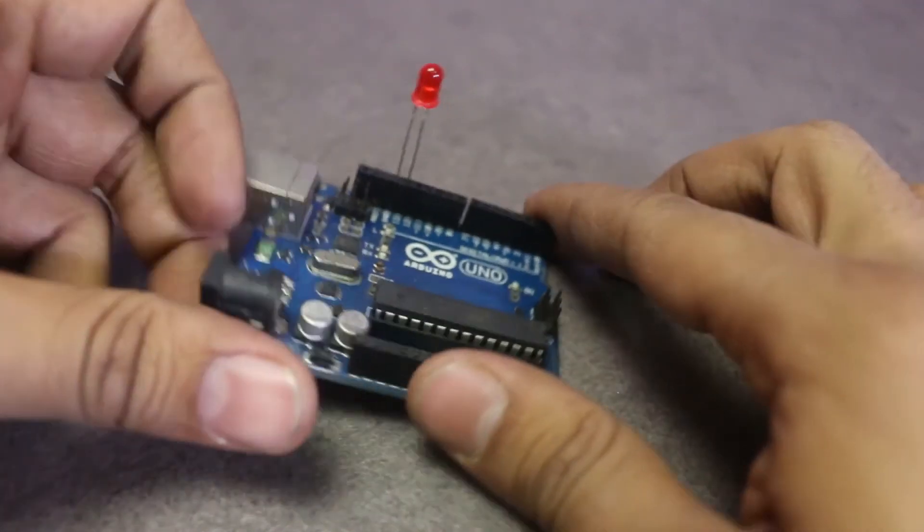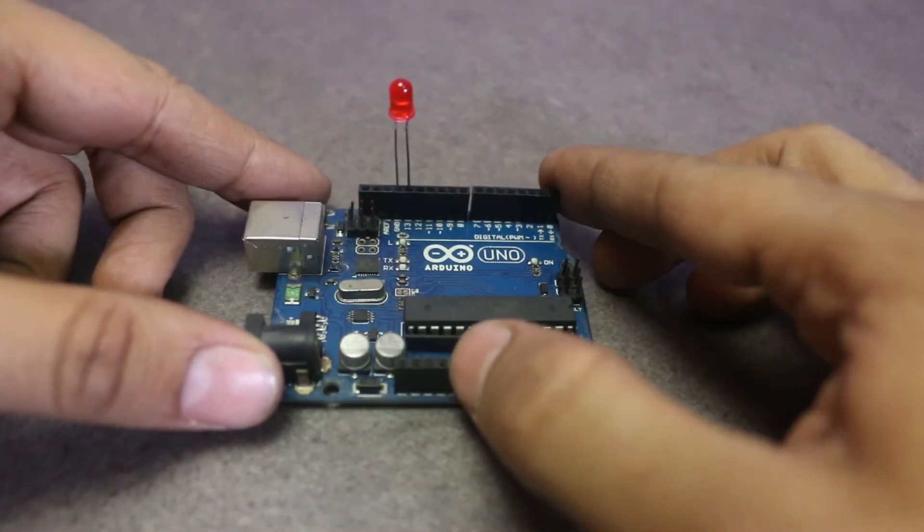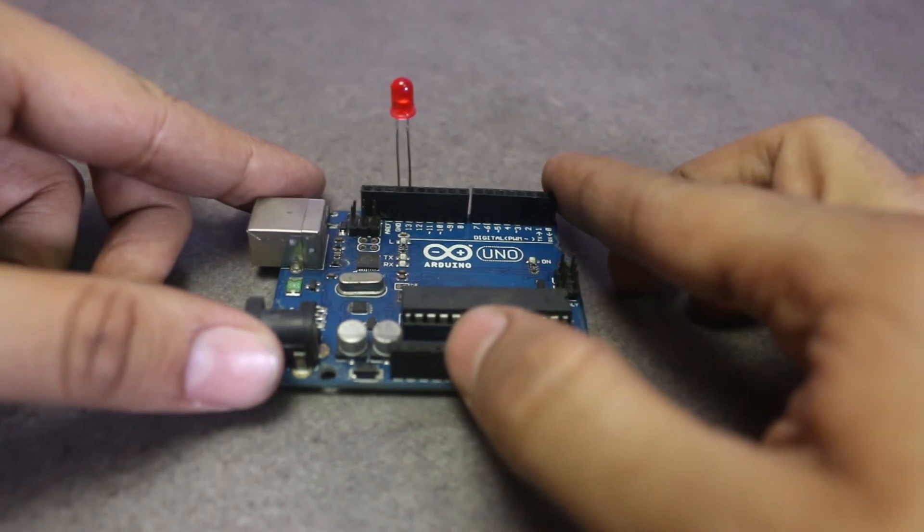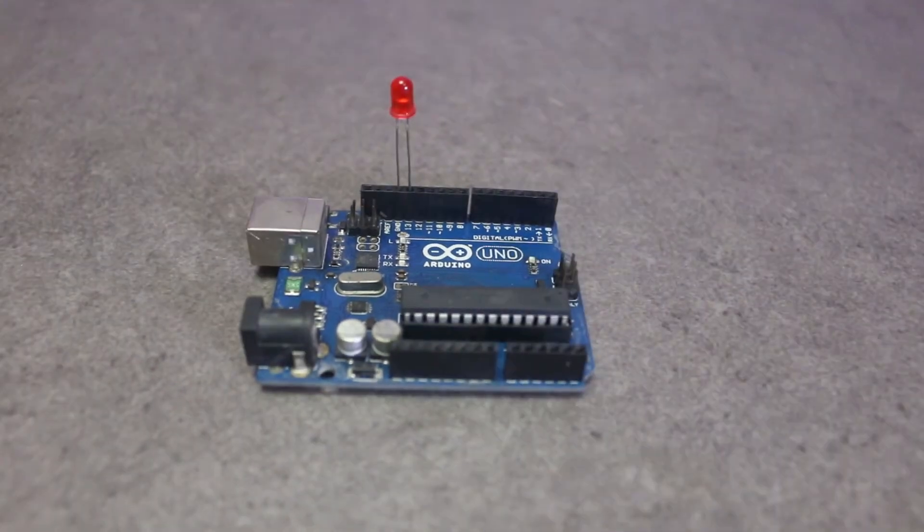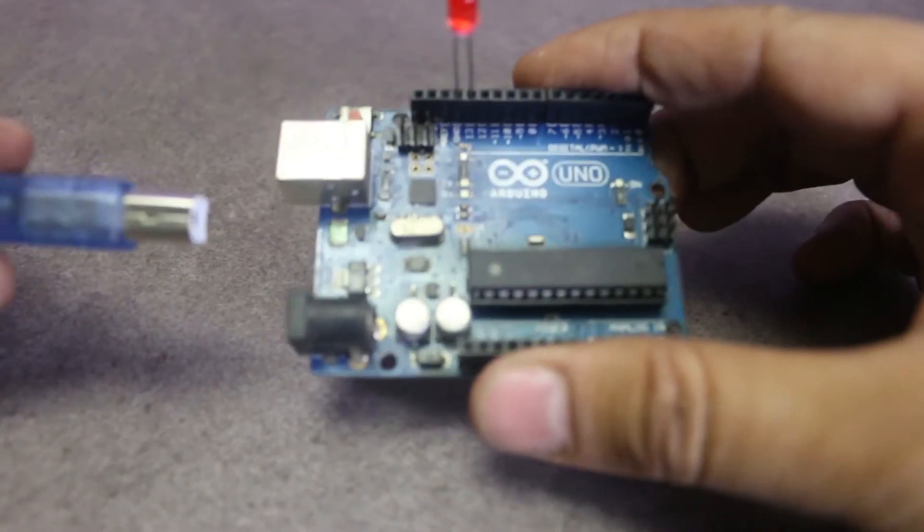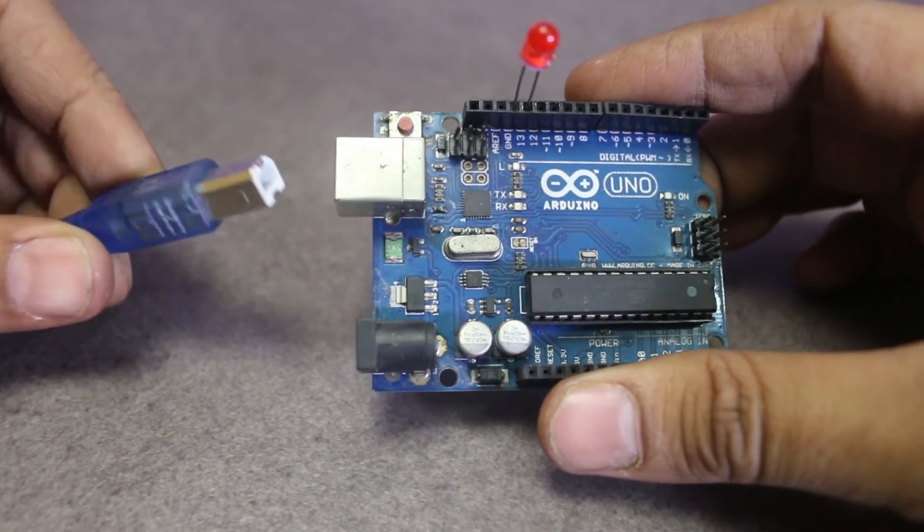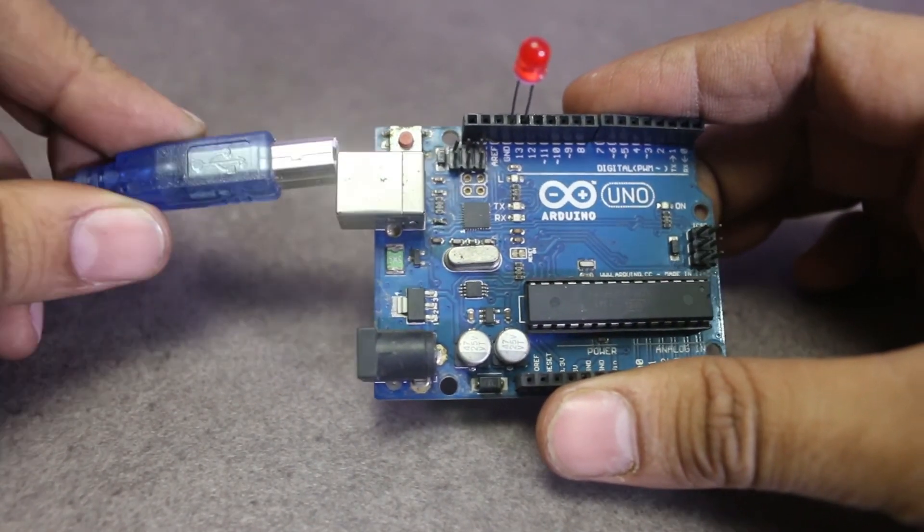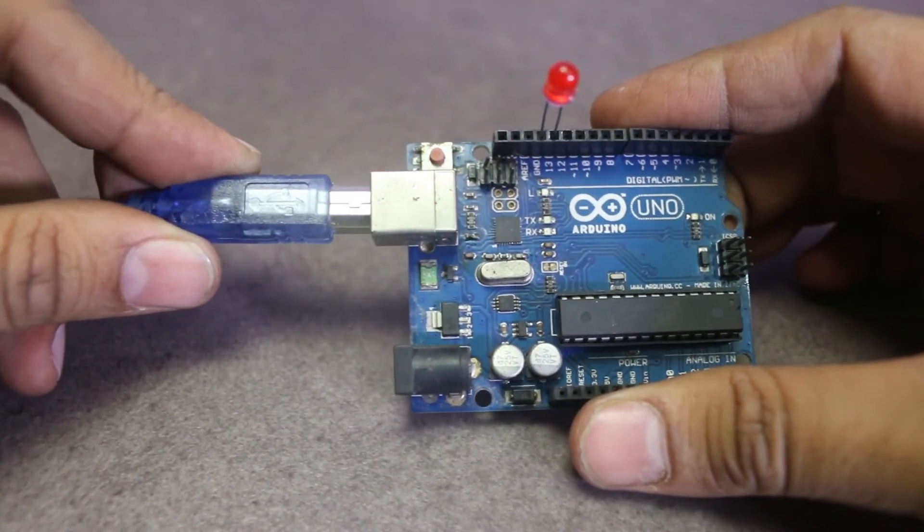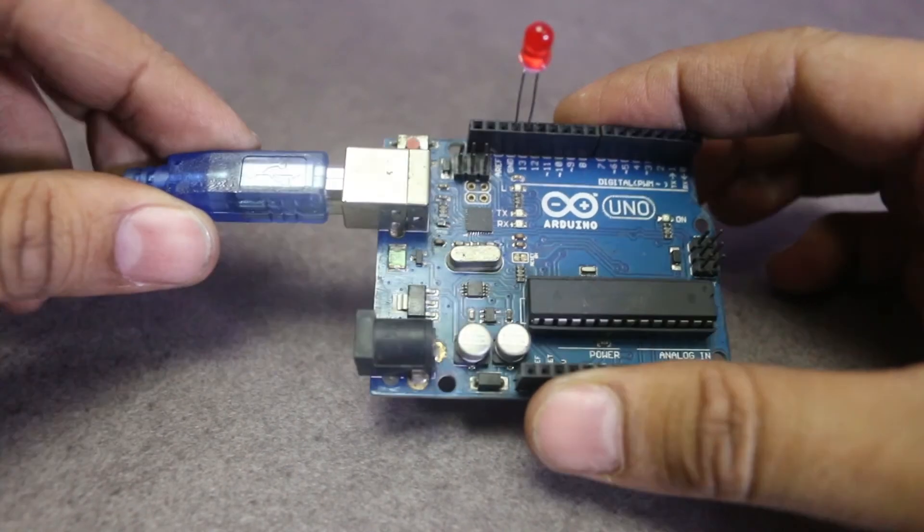Now connect the Arduino to the computer using the USB cable and open the Arduino software. If you have not installed it yet, then please go to Arduino.cc and download the software. I will leave a link below in the description.